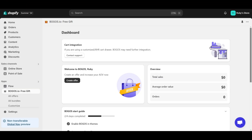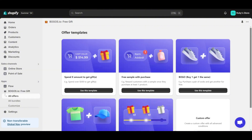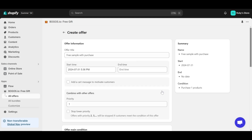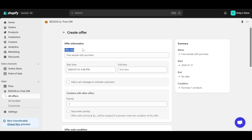Now let's start with creating a free gift offer with Bogos. First, click Create Offer. Here you'll see many offer templates to choose from. The app understands your needs, helping you get started quickly and optimizing your time. To create a free gift offer with purchase, you should use the Free Sample with Purchase template. Now comes the fun part — customizing your offer. Fill in all the offer information you want, from the title to the scheduled date.